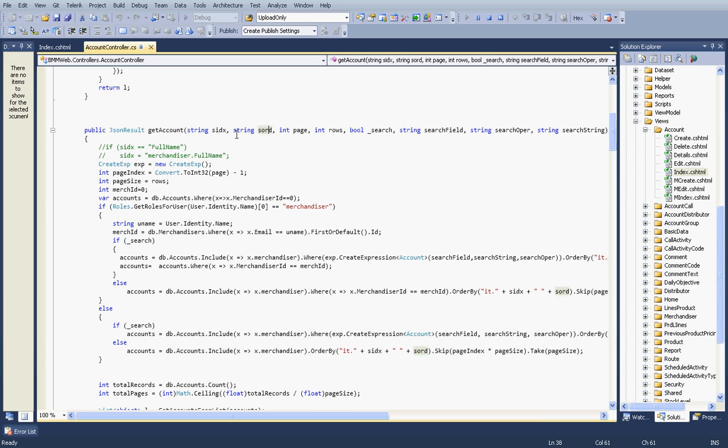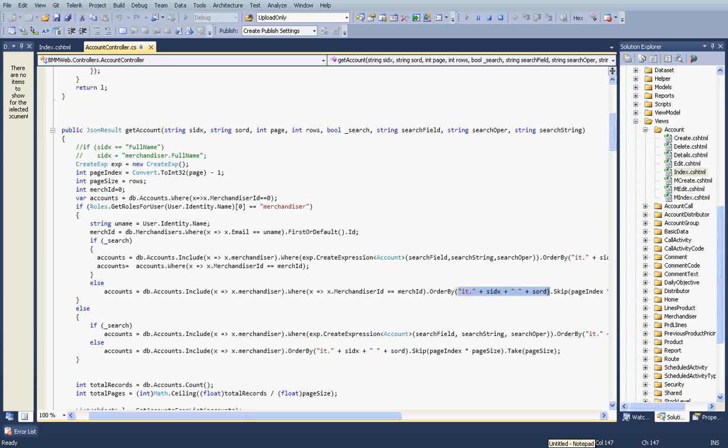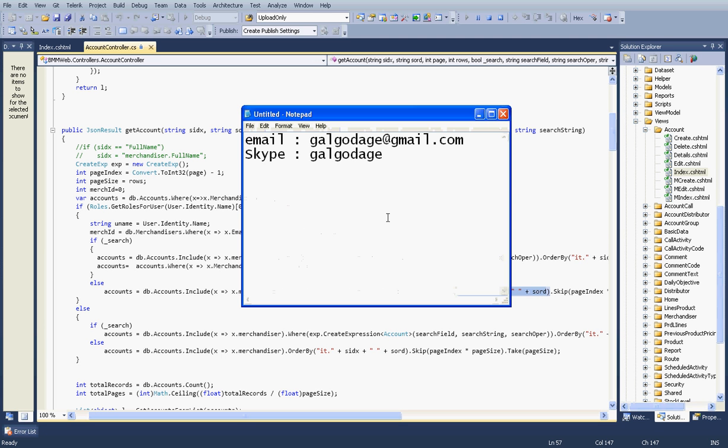Here is my code again. These three parameters are very important. One is what is the order, ascending or descending. The other one is what column name. Here is how I can introduce the sorting for the query. Here is my column name, here is what is the order.